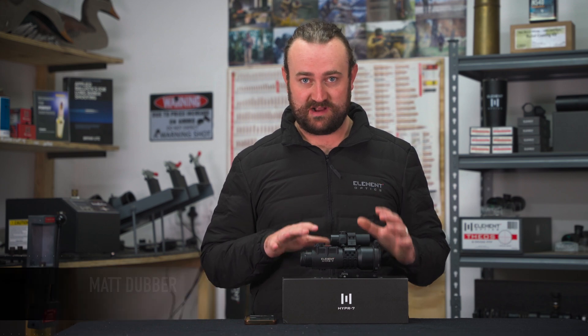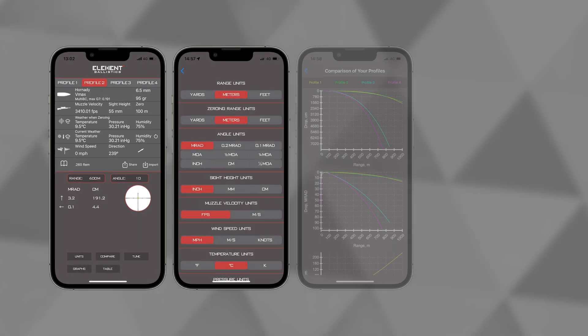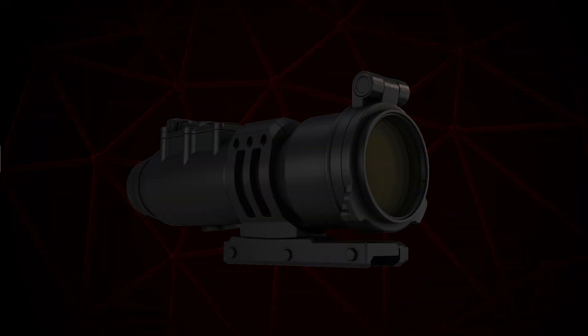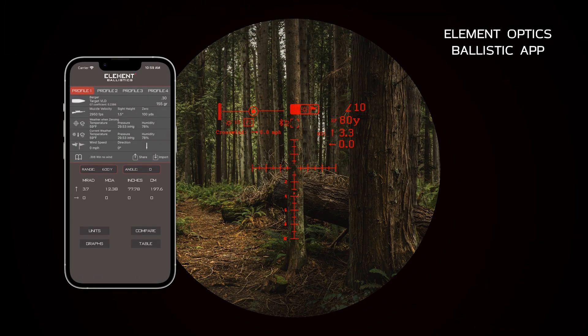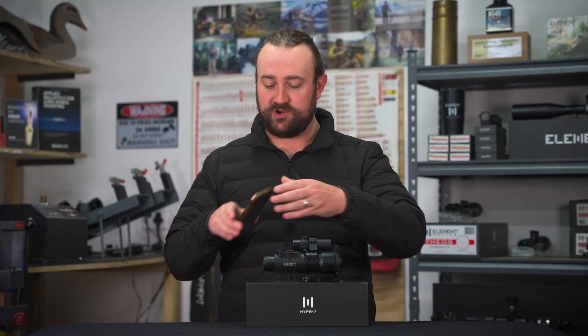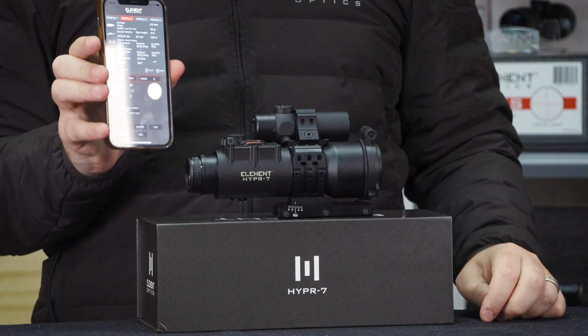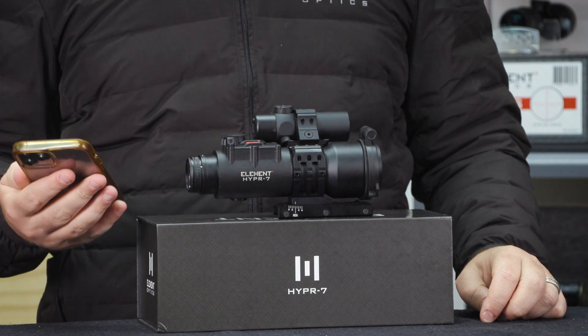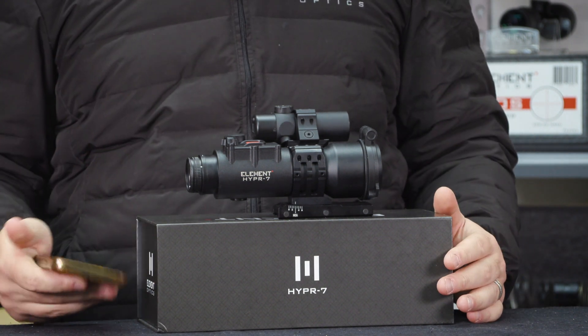Hello and welcome back to the Element Optics Hyper 7 video series, where we've been running through everything you need to know about our new smart rifle scope. In the previous video we did some initial setup and showed you how to pair the Hyper 7 with the Element Ballistics app. In this one we're going to run through the Element Ballistics app in a lot more detail and show you how powerful a tool it can be.